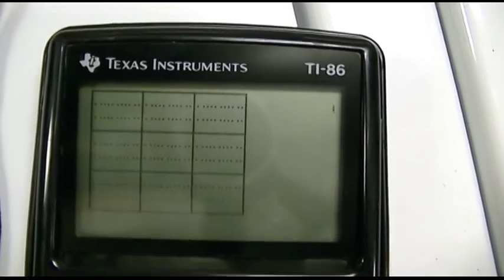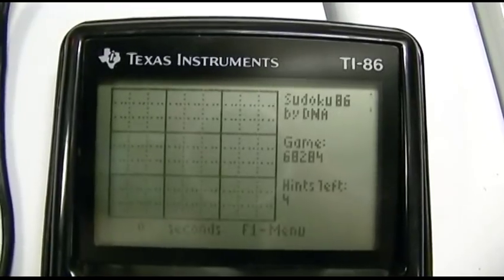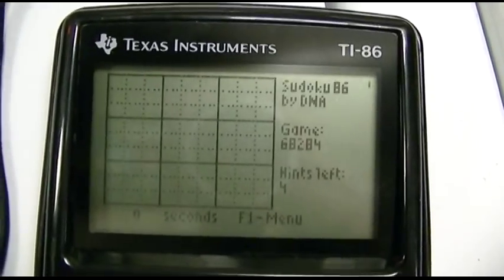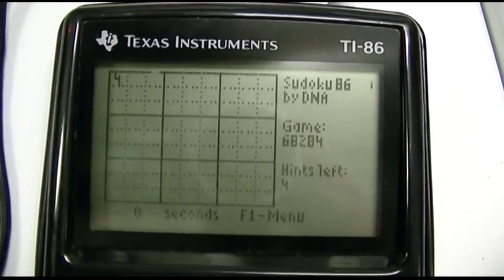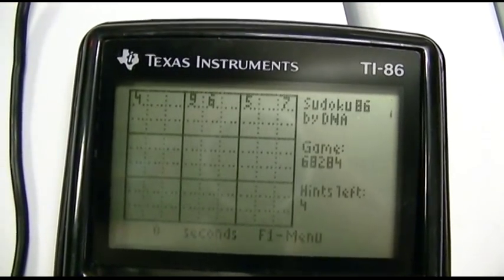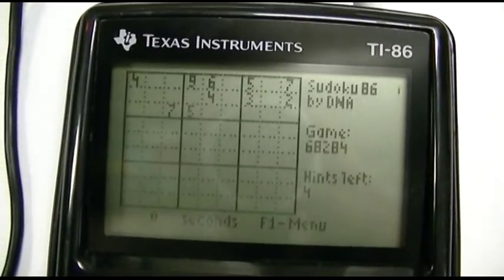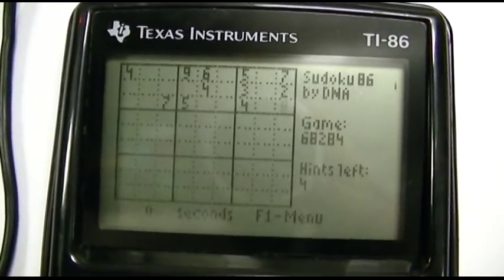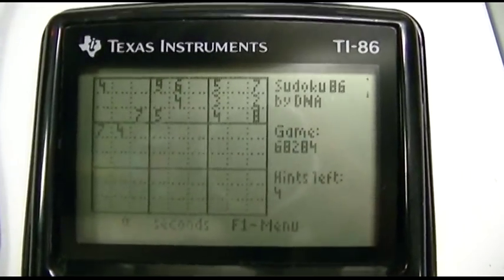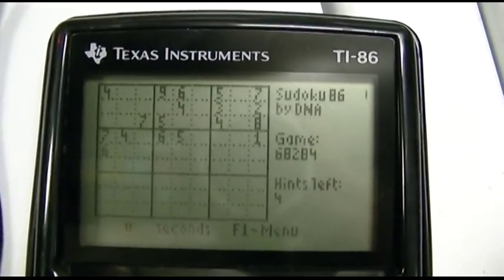Oh my, look at this thing go. This is something else. As you can see the camera, all right, it drew it in, now it's putting the numbers in.